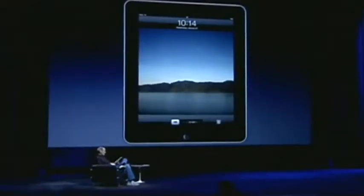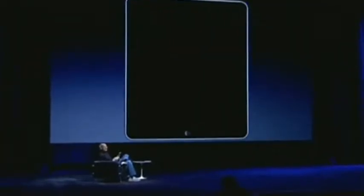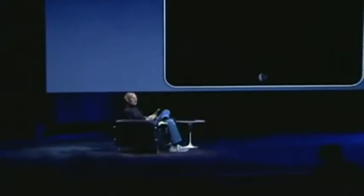Using this thing is remarkable. It's so much more intimate than a laptop and so much more capable than a smartphone, with this gorgeous large display.